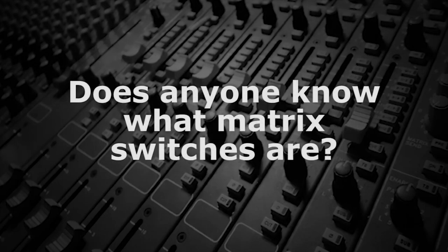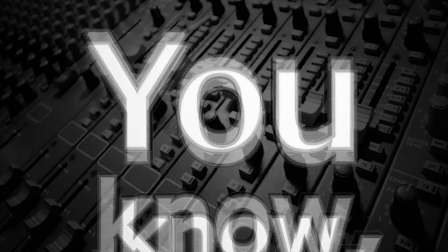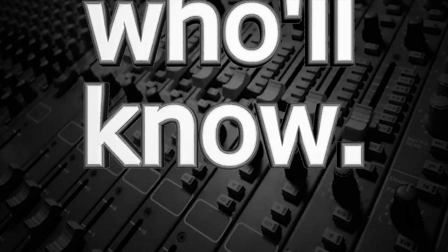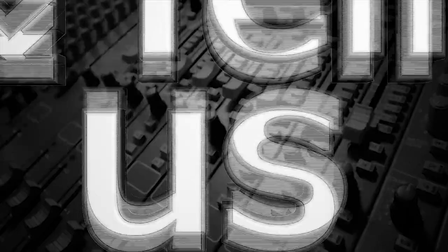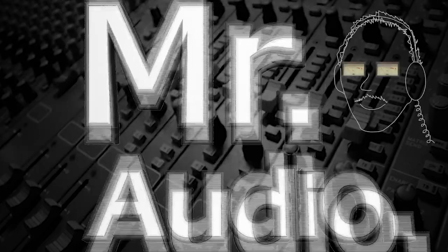Does anyone know what matrix switches are? Tell us, Mr. Audio.